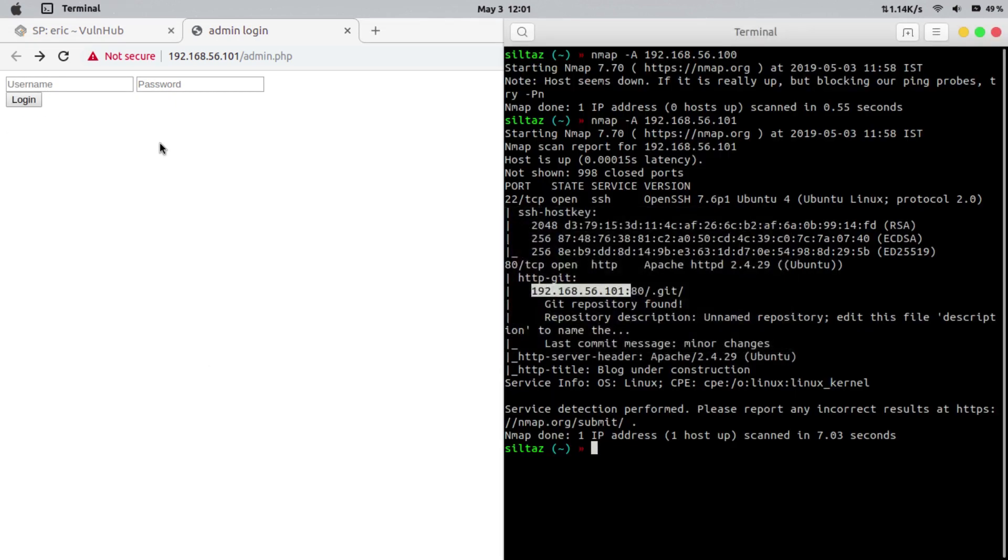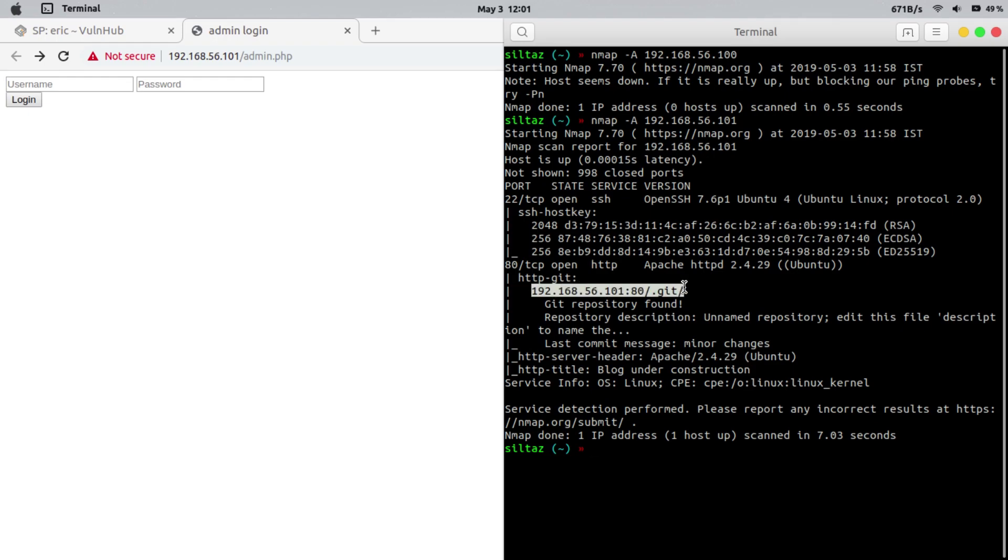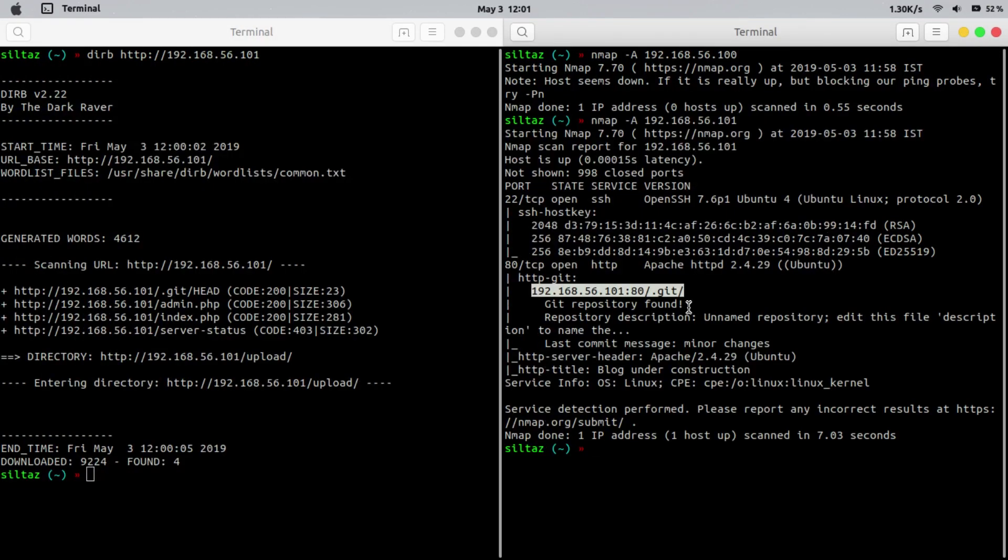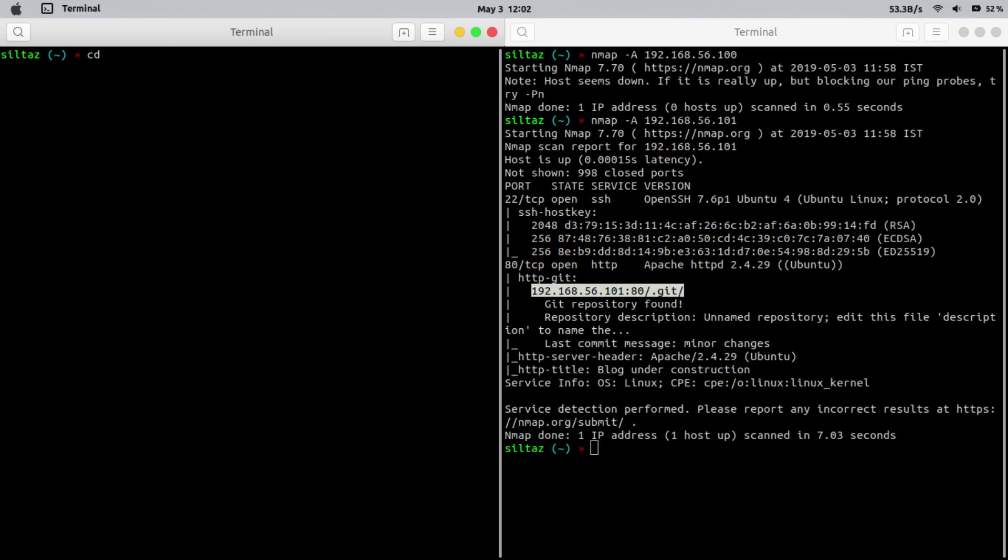Back to the nmap scan. Remember we found a git repository. Let's find out what's inside there. But for this we have to clone it first. And as it's not a regular git repo, we are using git tools to clone it.